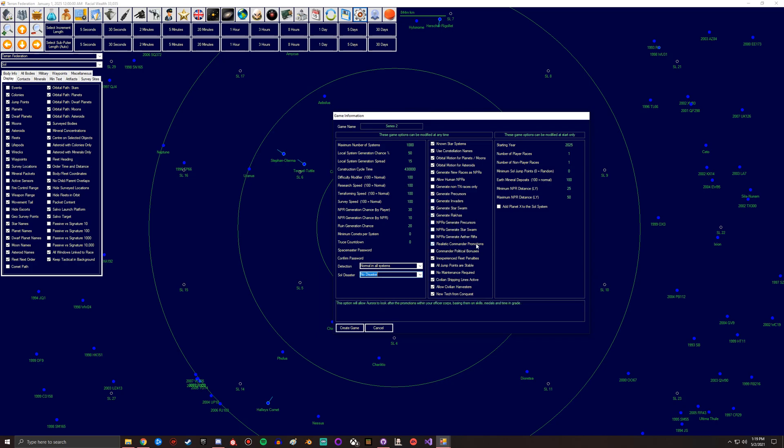You got realistic commander promotions, which would basically mean that basing them on skills, metal, and time and grace. So the longer a commander is in a position, the more likely it is to go up. And you can also do commander political bonuses.